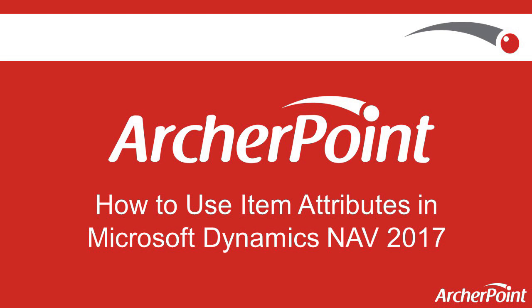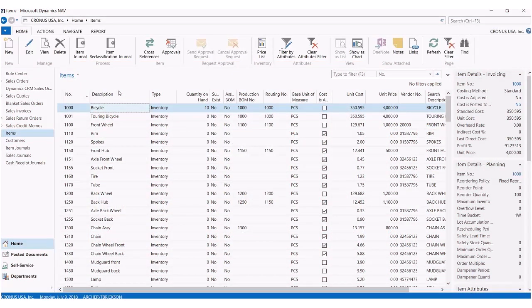Hello, and welcome to this ArcherPoint video where I'm going to show you how to use item attributes in Microsoft Dynamics NAV 2017.